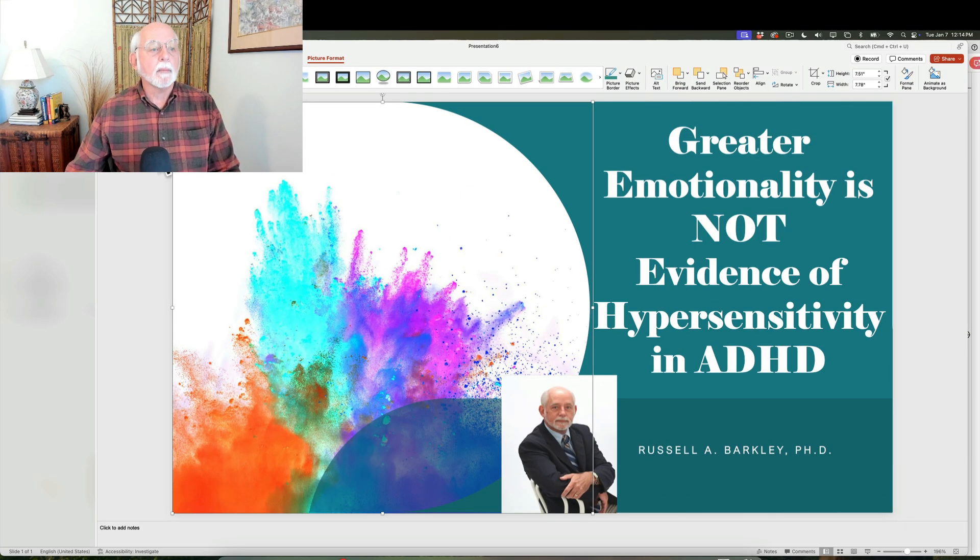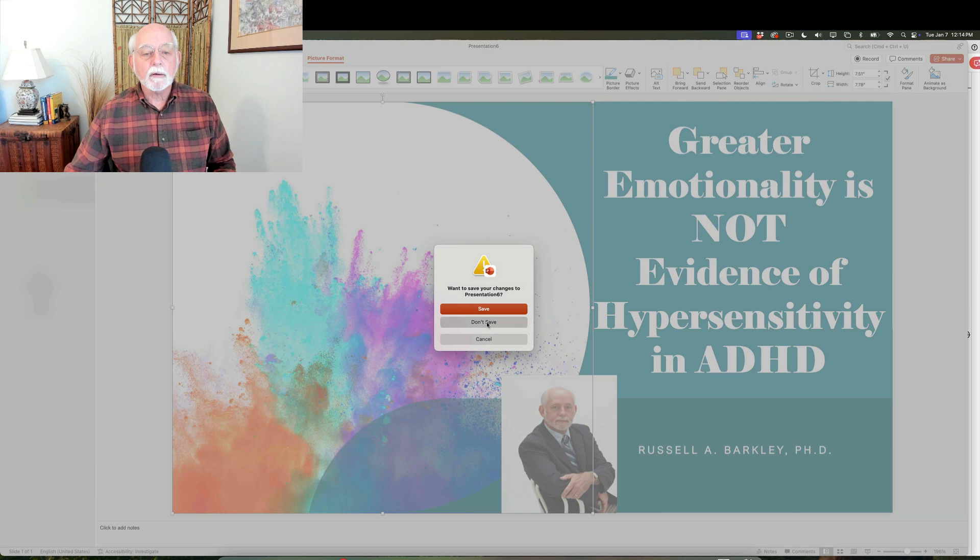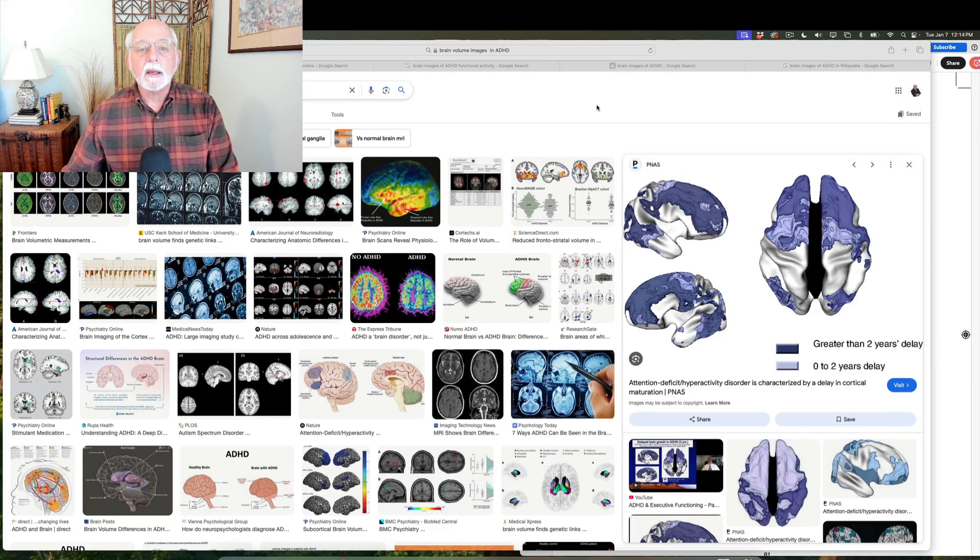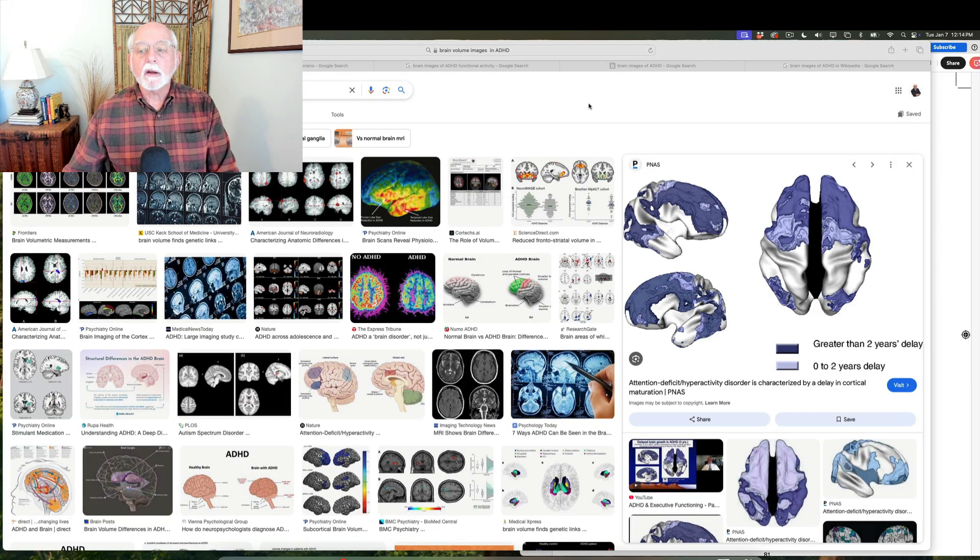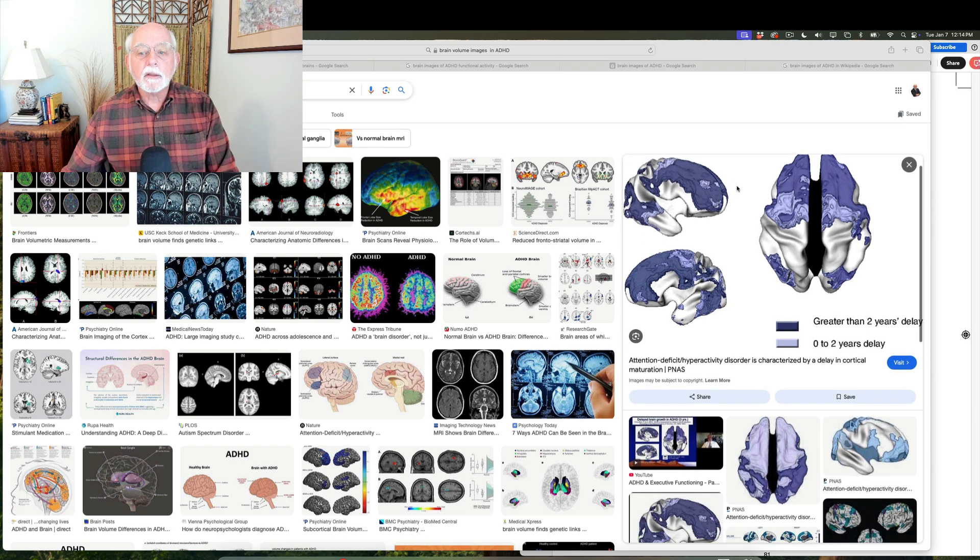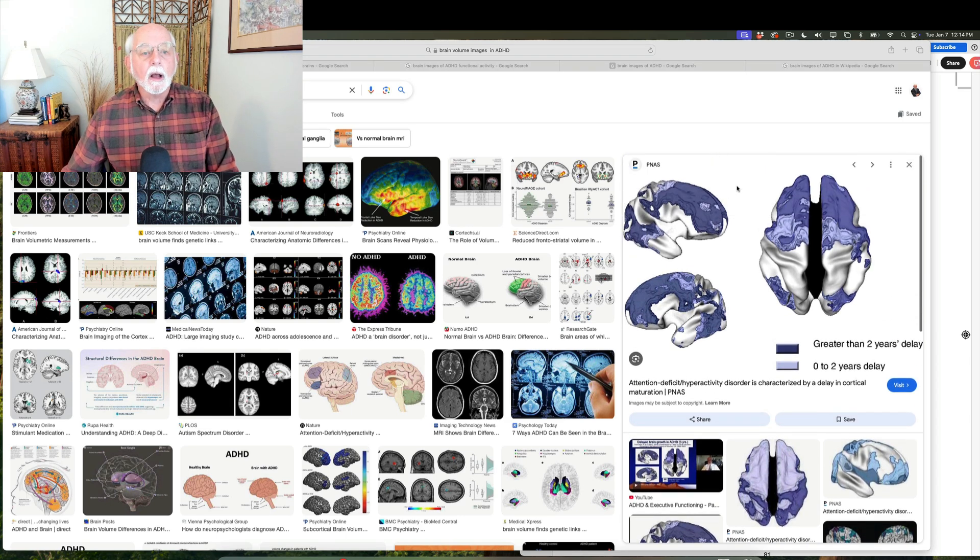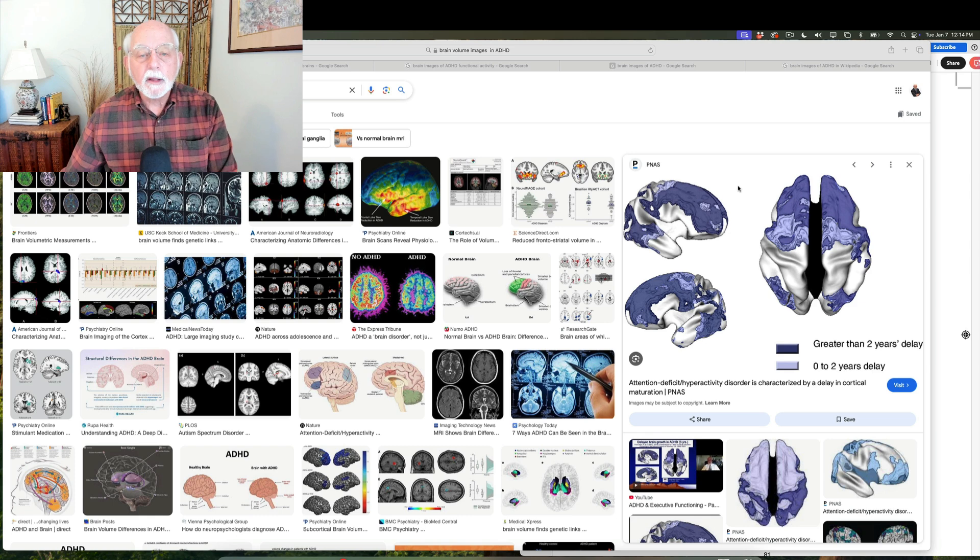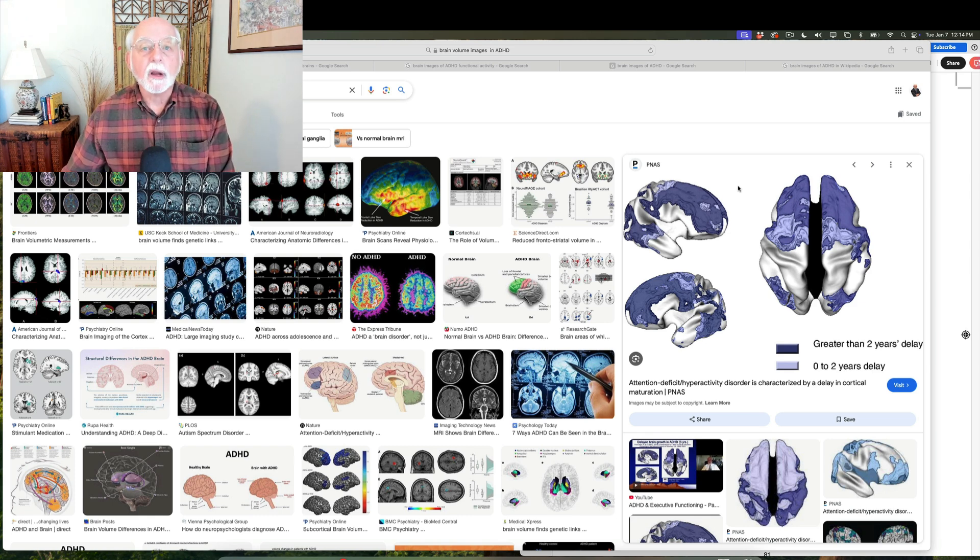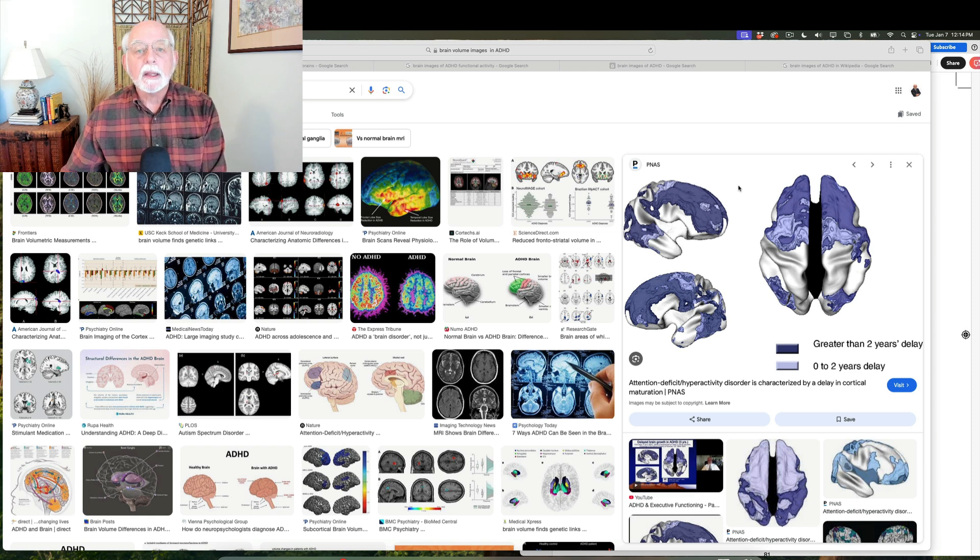Let me just bring up my browser and we're going to have a look here at some brain images. Now look over here on the right hand side of my screen. Do you see this picture that I'm moving over here of the brain, right?